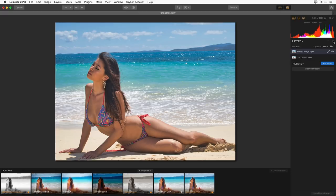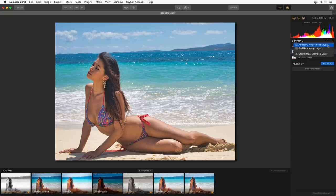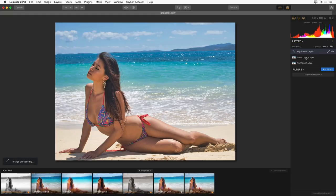I'll click the Create Layer button on the right and add a new adjustment layer. You can also add a new image layer — for instance to bring in a different sky and blend it with this shot, or overlay a texture for a vintage look on worn paper. But we're going to create a new adjustment layer so I can start working on different parts of this image.